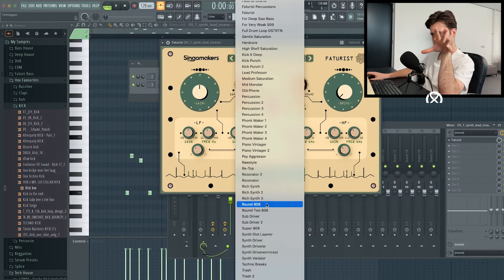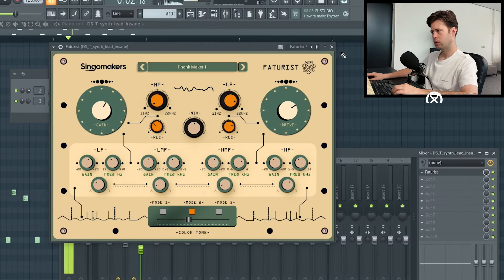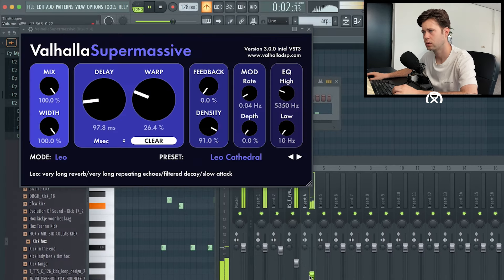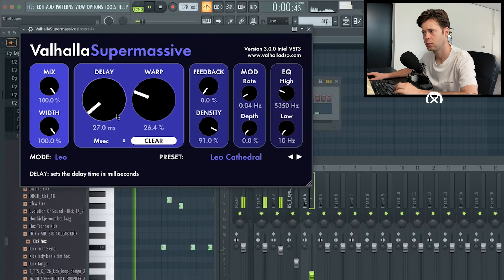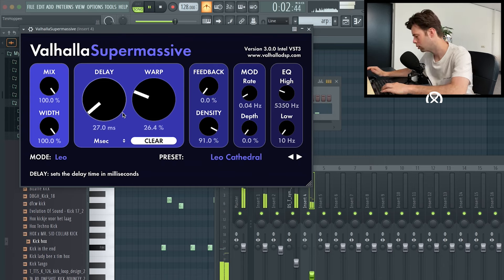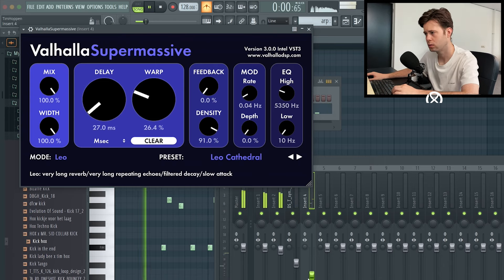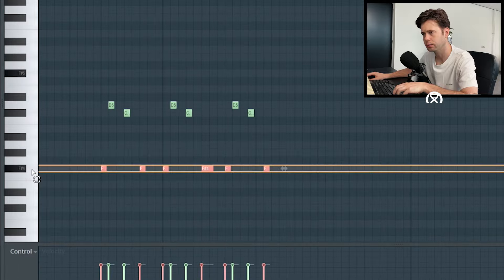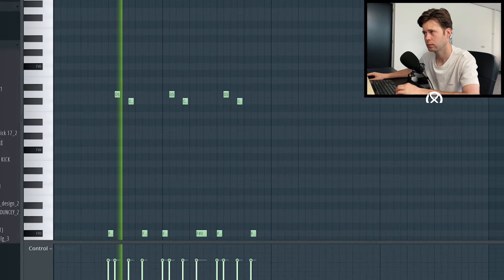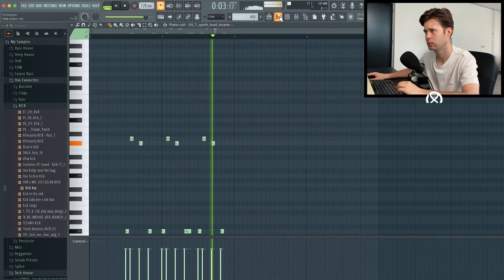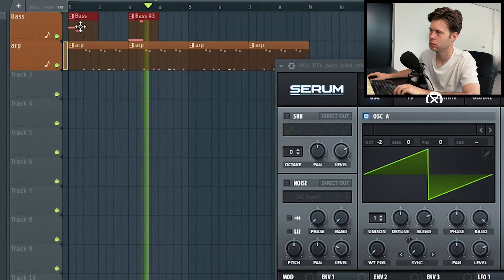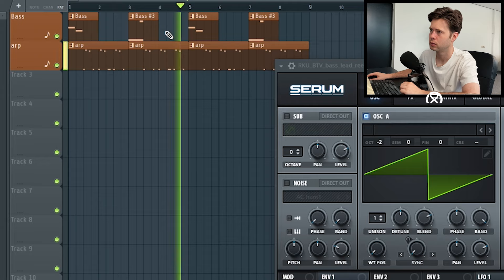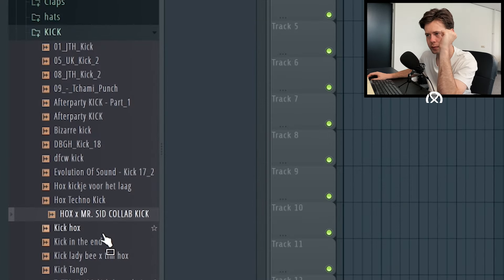We do need some more dirtiness there. I think it's better if it's... now we need a hard kick.